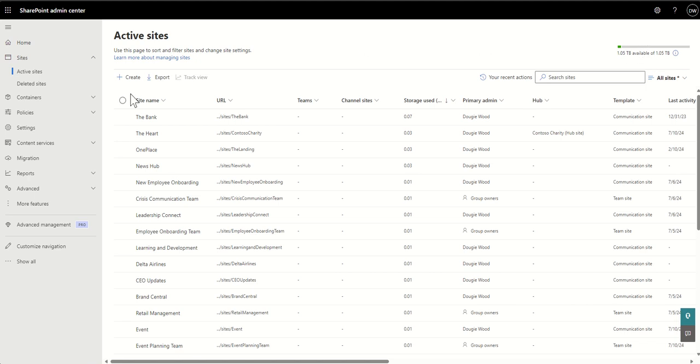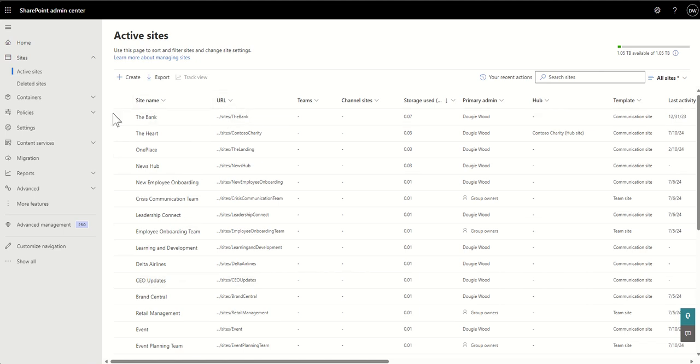We might need to start locking that down. And we want to blanket rollout to all SharePoint sites, not just the one, the version control. Now, you can do it just to one specific site if you wanted to. So I'm going to show you that first, and then I'm going to show you how we can automatically apply it to all of the SharePoint sites.